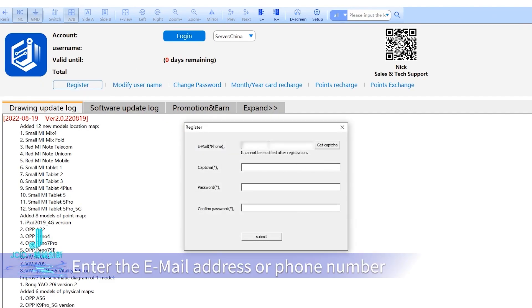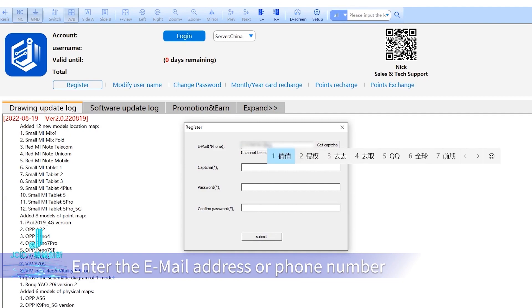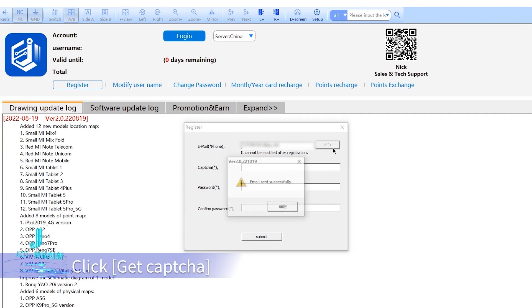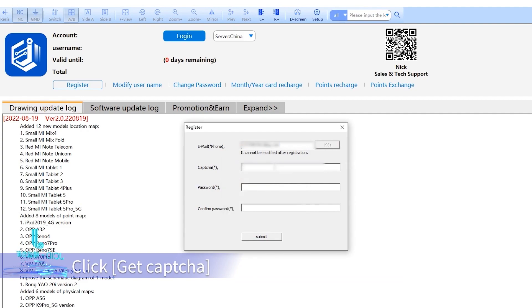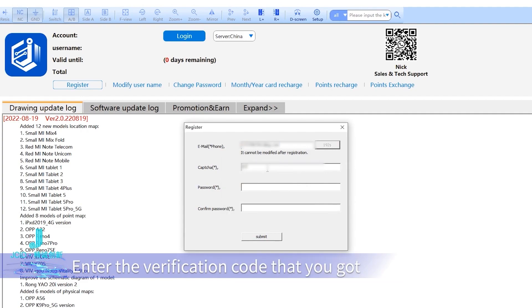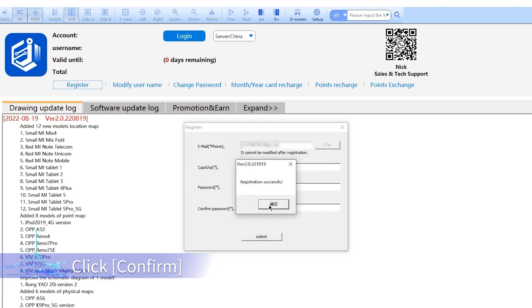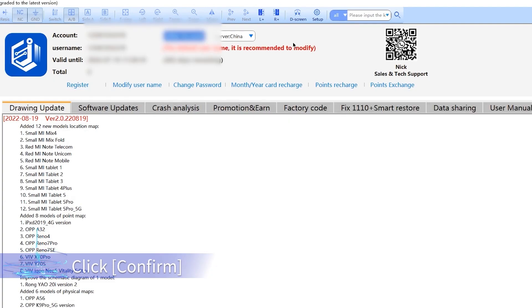Enter your email address or phone number, click Get CAPTCHA, and enter the verification code you received. After setting your password, click Submit and then Confirm.